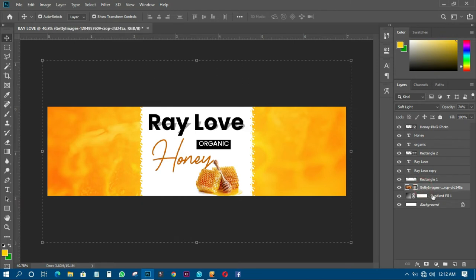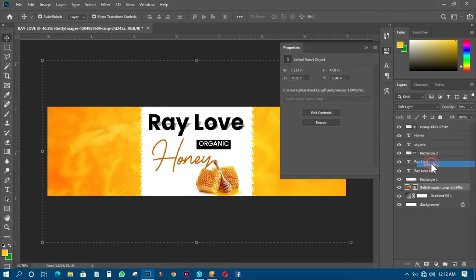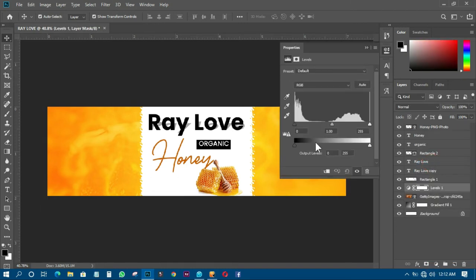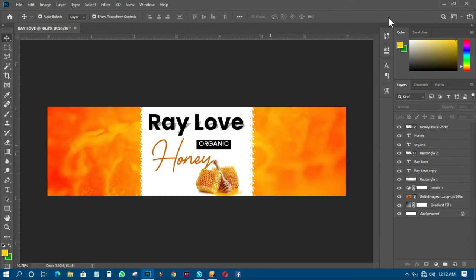The next thing I have to do is add something to the background layer. I'll go to Adjustment Layer and pick Levels. I'll move the input levels to around 94, then click OK.